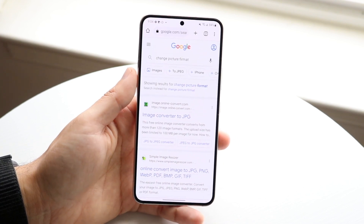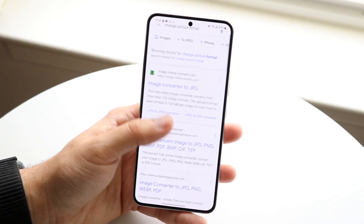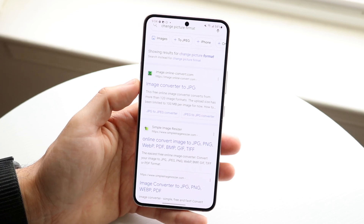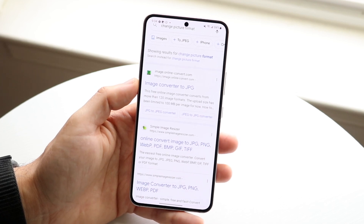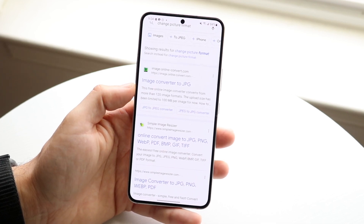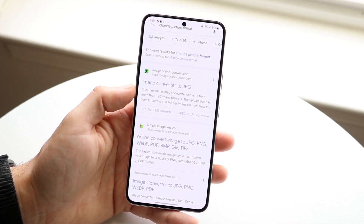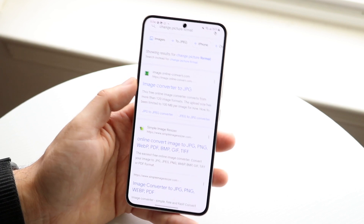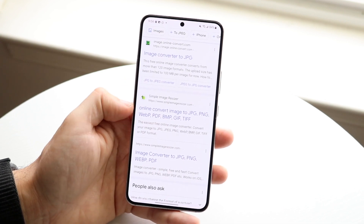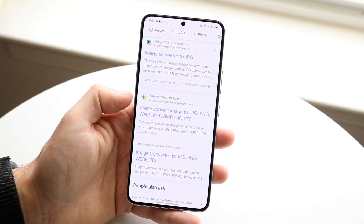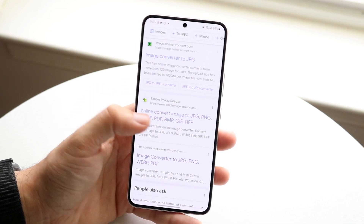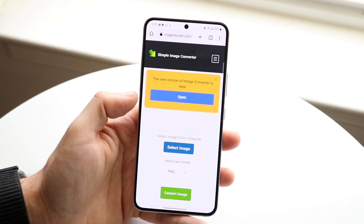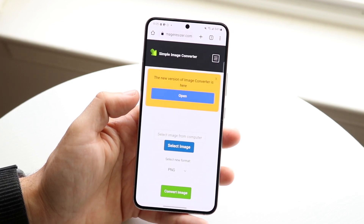I didn't type that in right, but here are a few websites I actually do like a lot. Either 'image converter to JPEG' — so if you have a specific image you want to convert to JPEG we can click there — or you can click on 'online-convert,' and I love this one a bit more because it allows us to change to a lot of different formats.